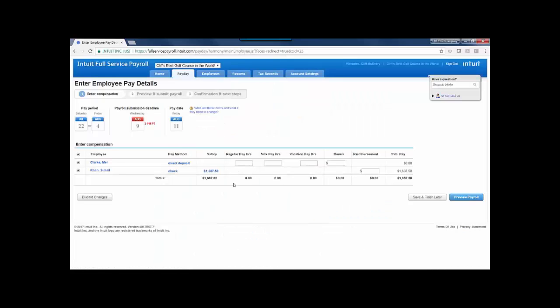For hourly employees, I'd enter in their regular hours, and then any other pay types that are turned on for them, so this will vary depending on what has been set up in the employee's profile. If you're missing a box here, chances are it isn't something that's turned on. So we'll fill in our hours, and then any other pay types or details that need to be included, and then click Preview Payroll.